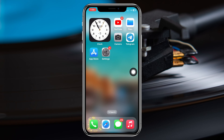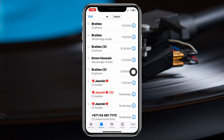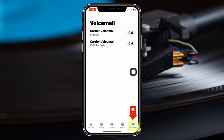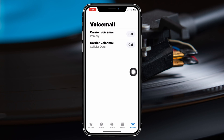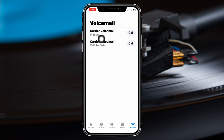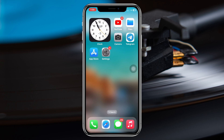Now open up your Phone application again and tap on Voicemail. As you can see, the error has gone — that means the problem is completely fixed.